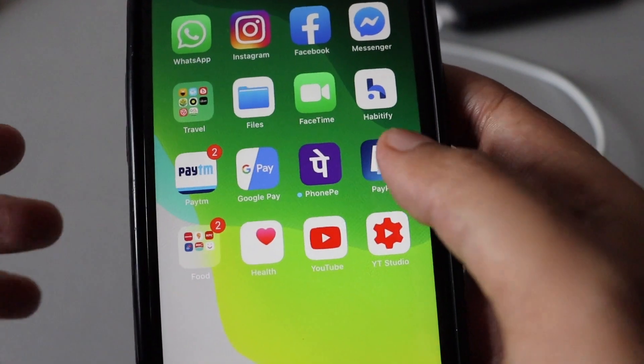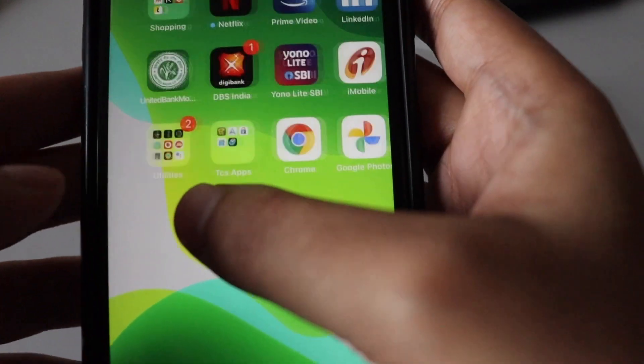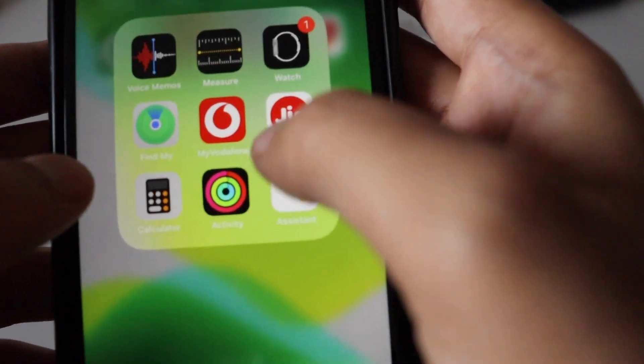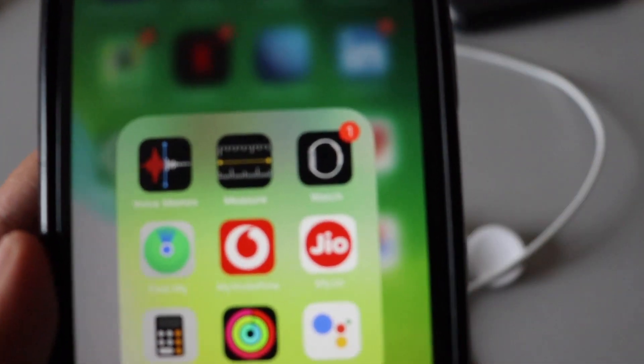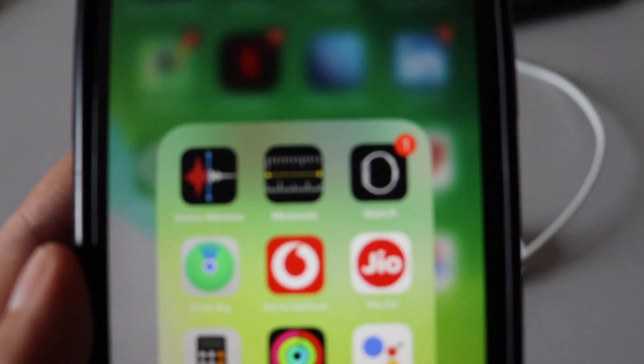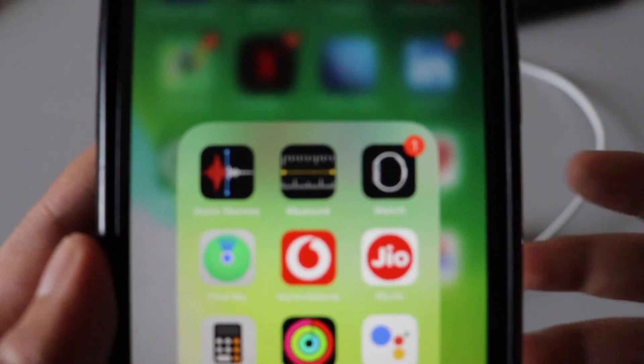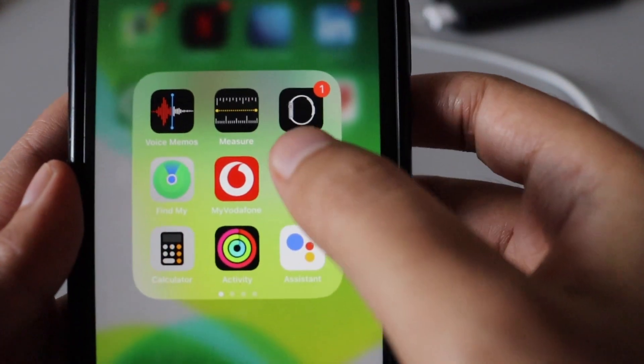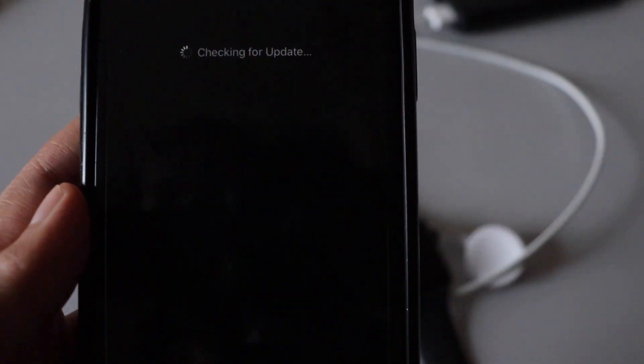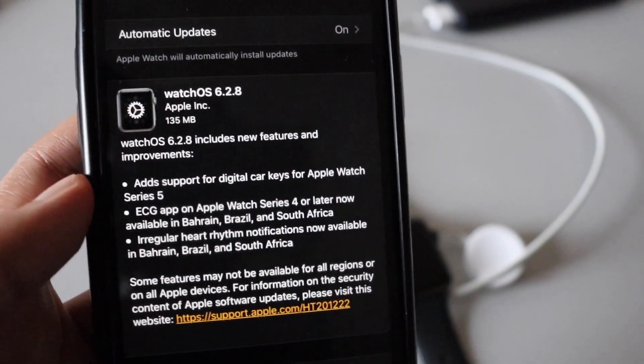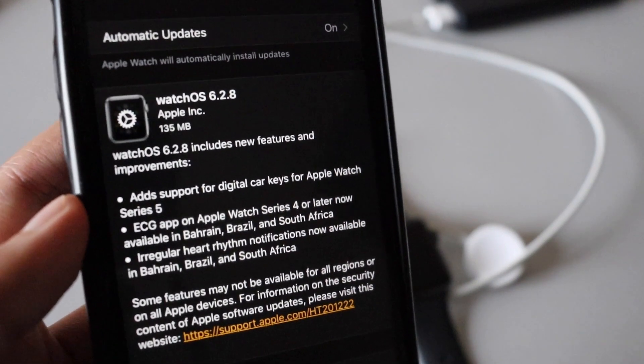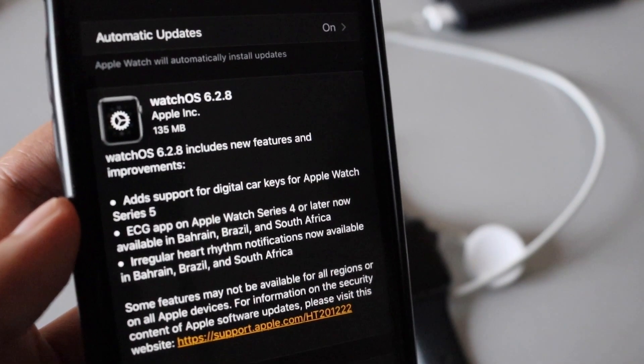Now let me show you once I have updated my iPhone to iOS 13.6, there is this notification available on the Apple Watch application. Let me tap on that and see if any update is available.